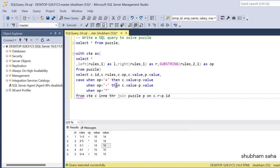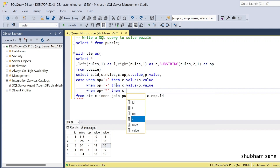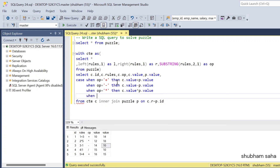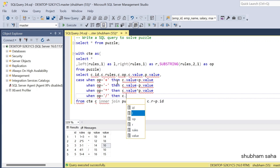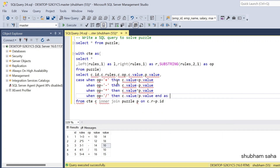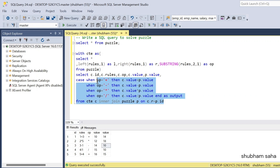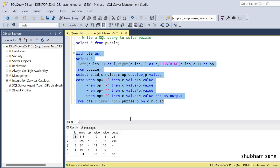When operator equals '*' (multiply) THEN c.value * p.value. When operator equals '/' (divide) THEN c.value / p.value. END AS output.